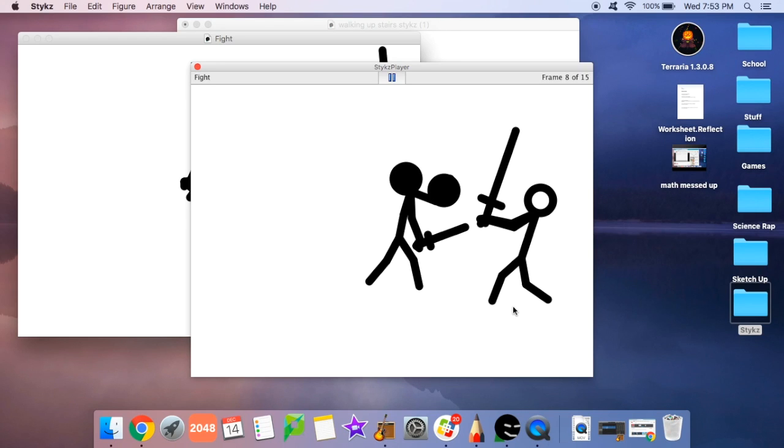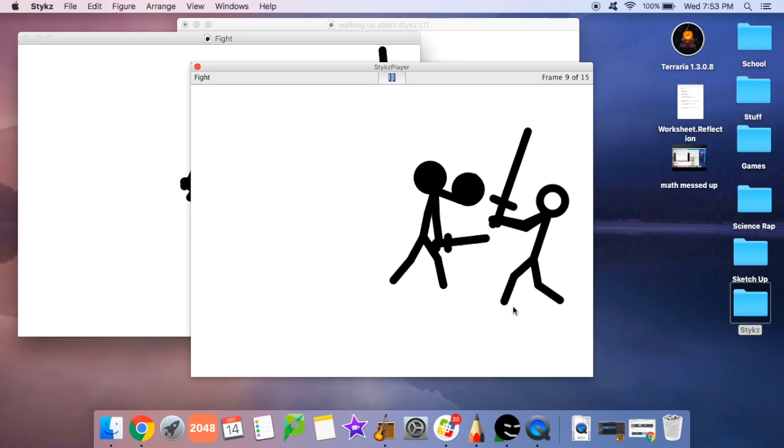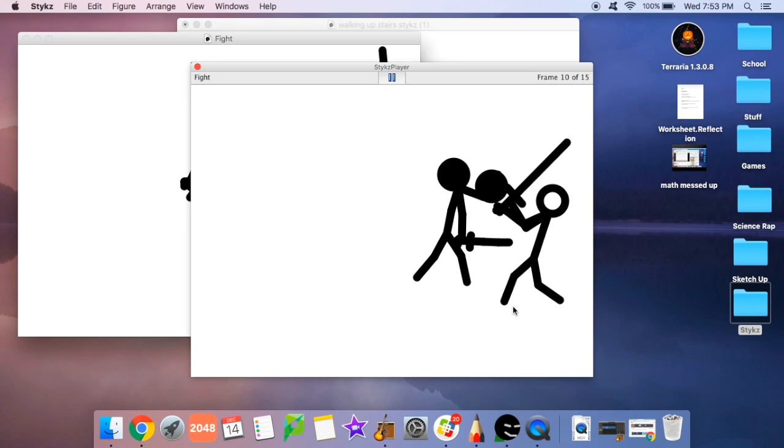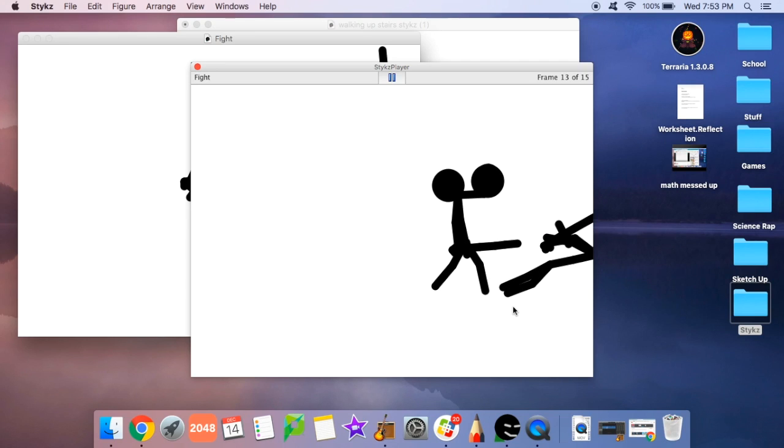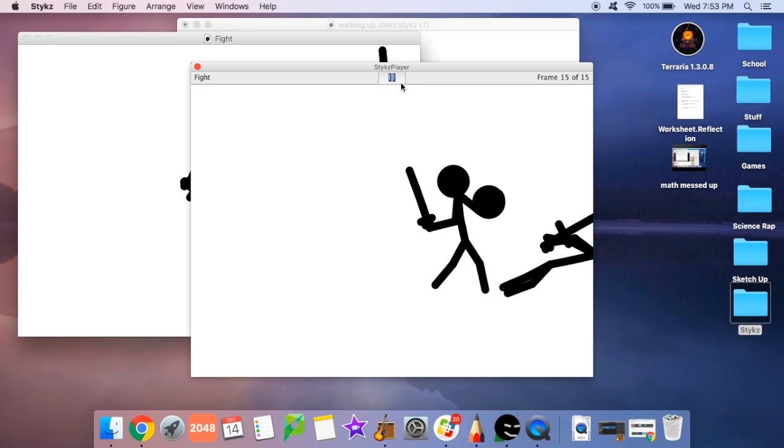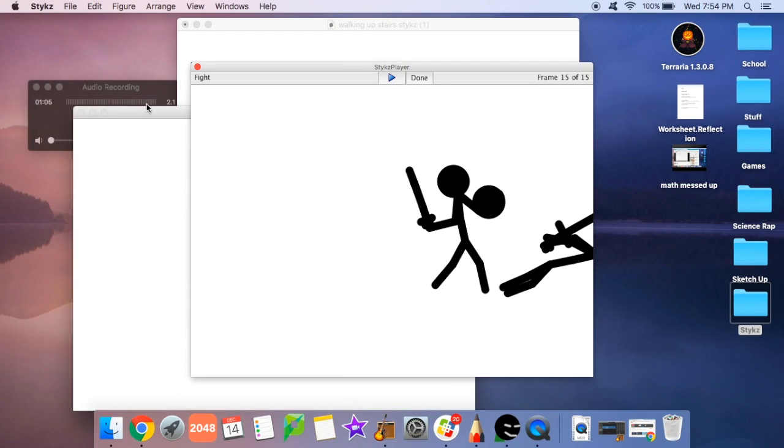He goes, knocks him back, stabs him, he died. So yeah, those are two sticks videos that go together. Yeah, gnar bros out.